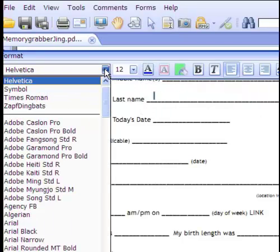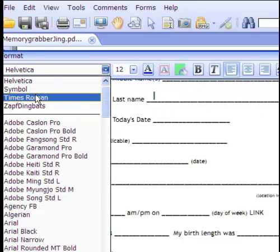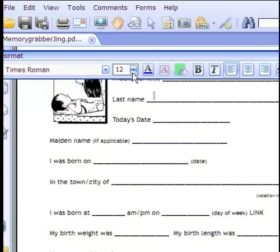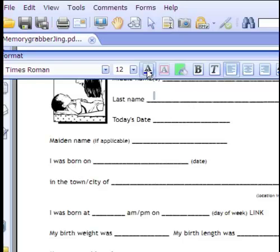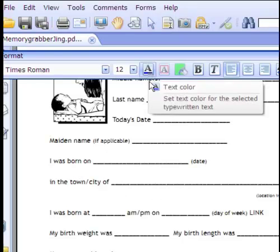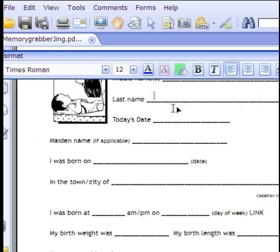Let me go ahead and change the font because I don't like Helvetica. So let's go with Times New Roman, size 12. And since everything else is black, I like to go with blue font — but that's up to you.